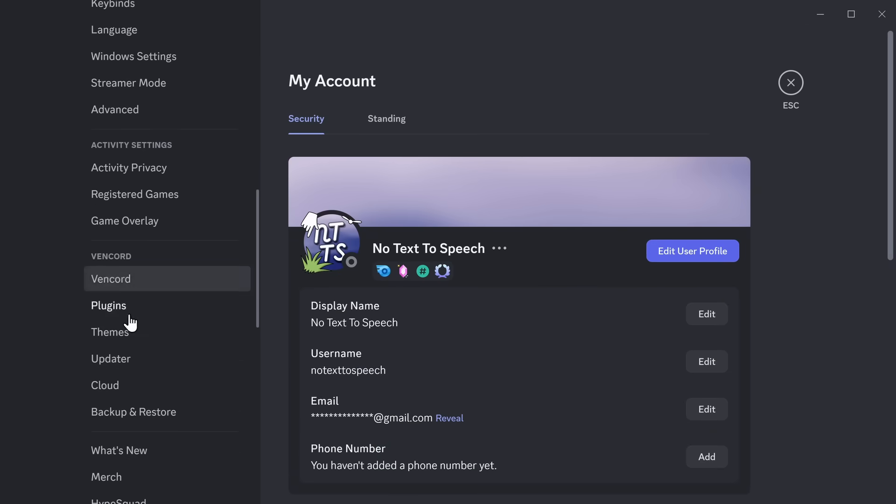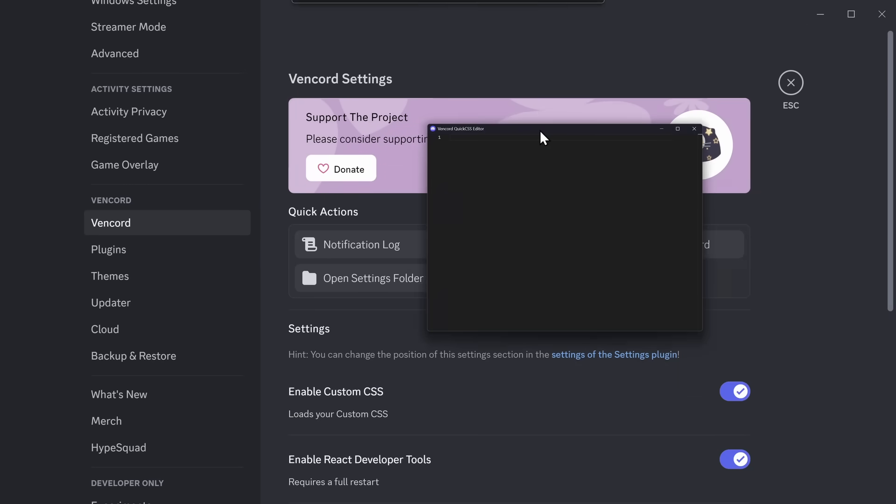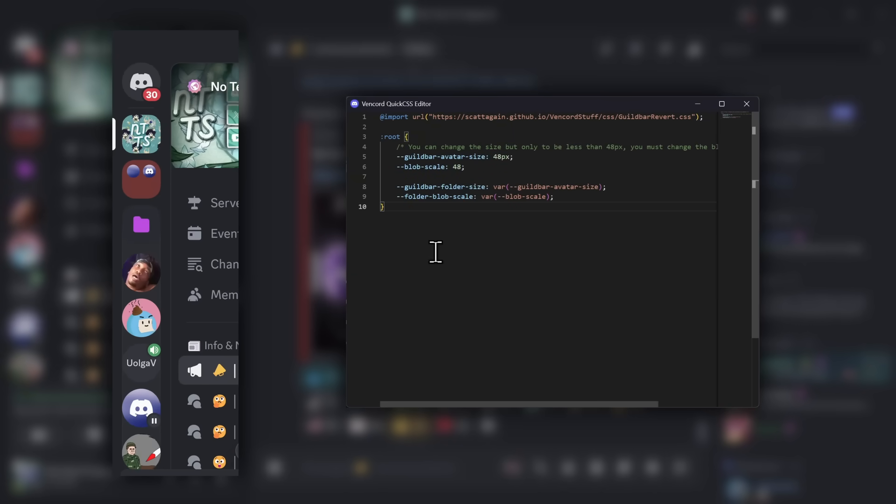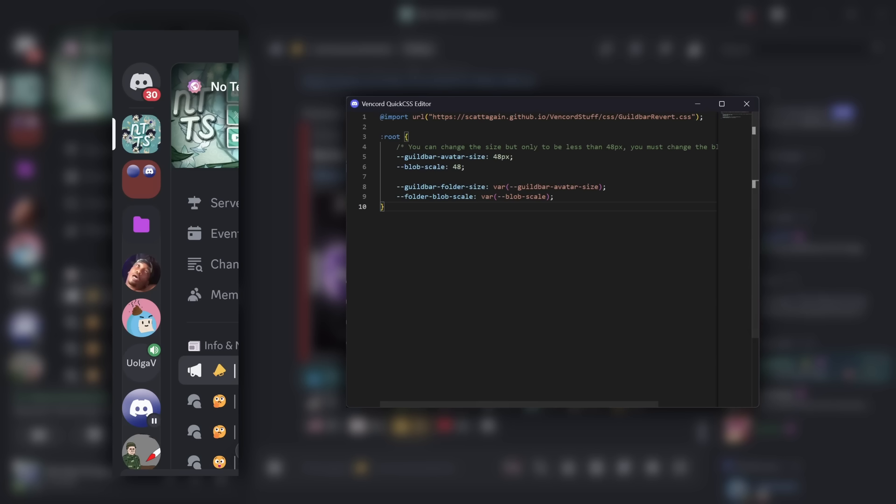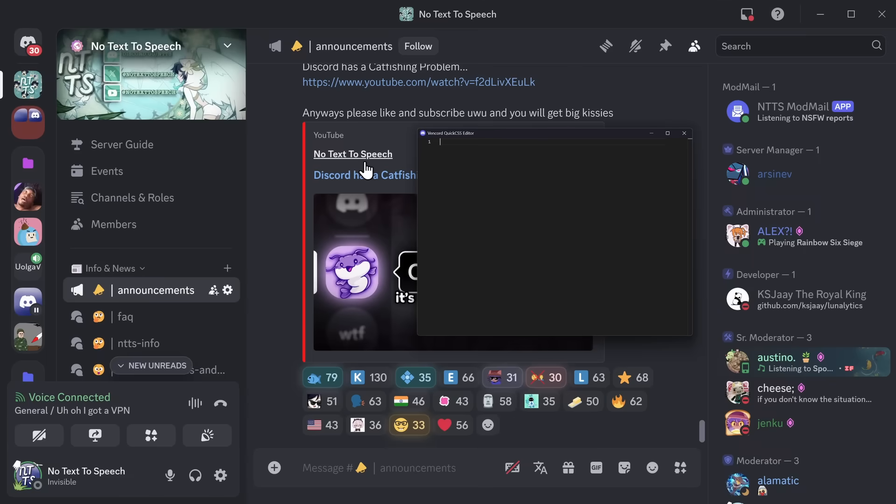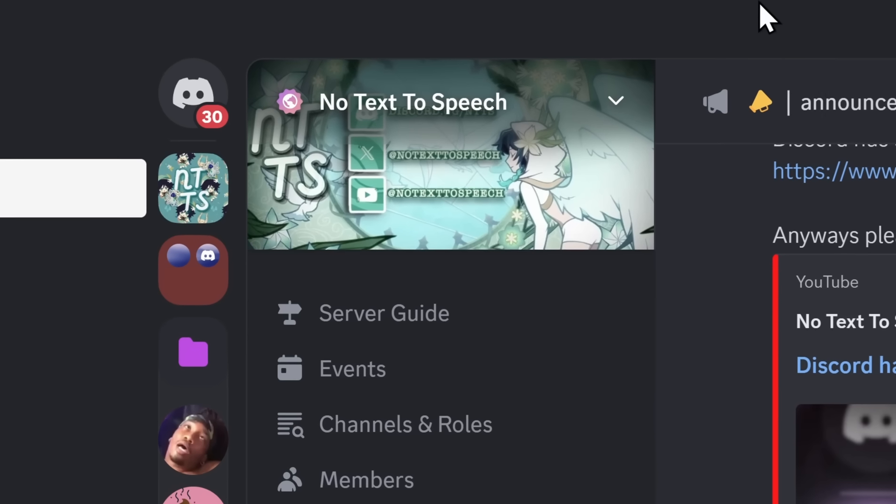Then what you want to do is you want to go to your normal desktop version of Discord. Go to your user settings. Scroll down to Vencord. Then click edit quick CSS. We always need this quick CSS window. You want to paste in the code, and you'll notice instantly that things update and change. And just to show you, I can just flick back and forth. I can delete the code. That's how it looks normally. Paste in the code. Automatically changes. Ladies and gentlemen, one problem down.